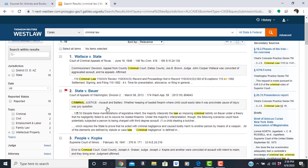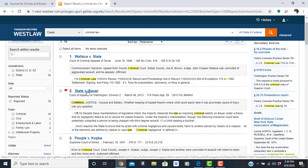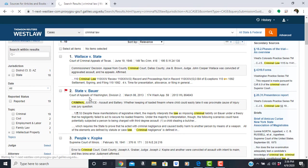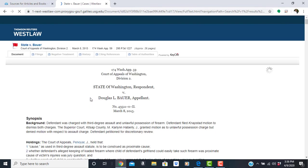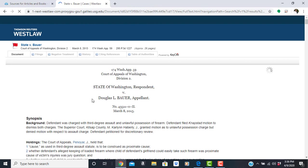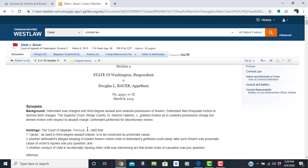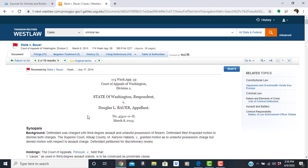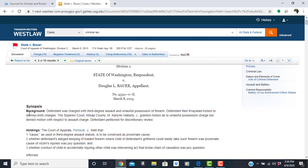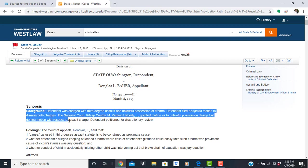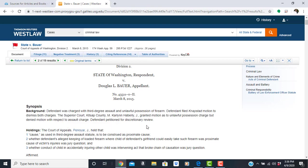I'm going to select State v. Bauer, which is number two. And this case was appealed to Court of Appeals in the state of Washington. So let's take a look at what we have on this page. You have the synopsis, which gives the background of the case.